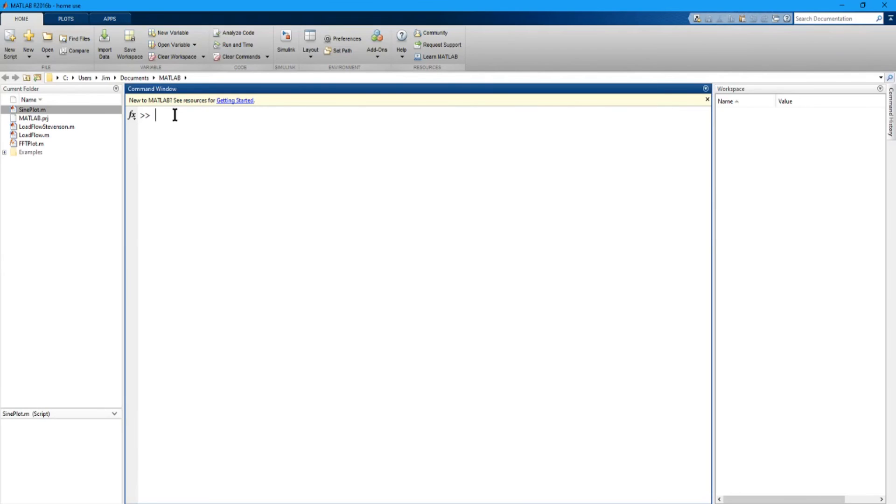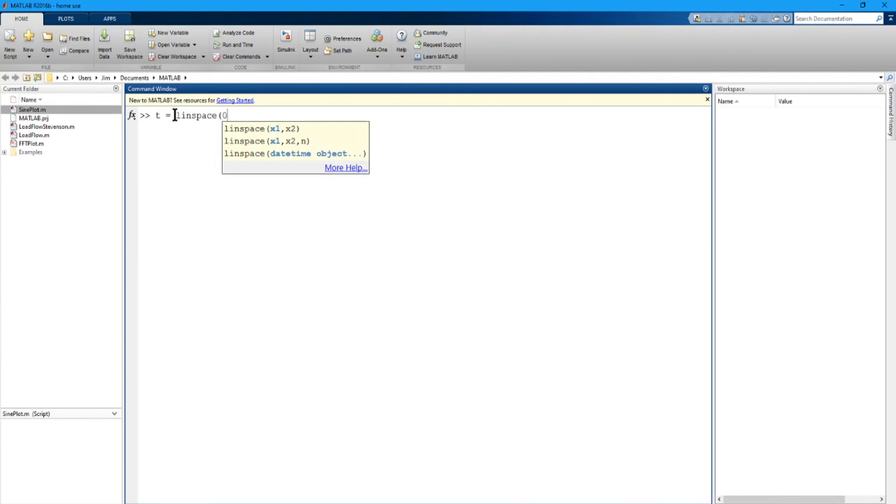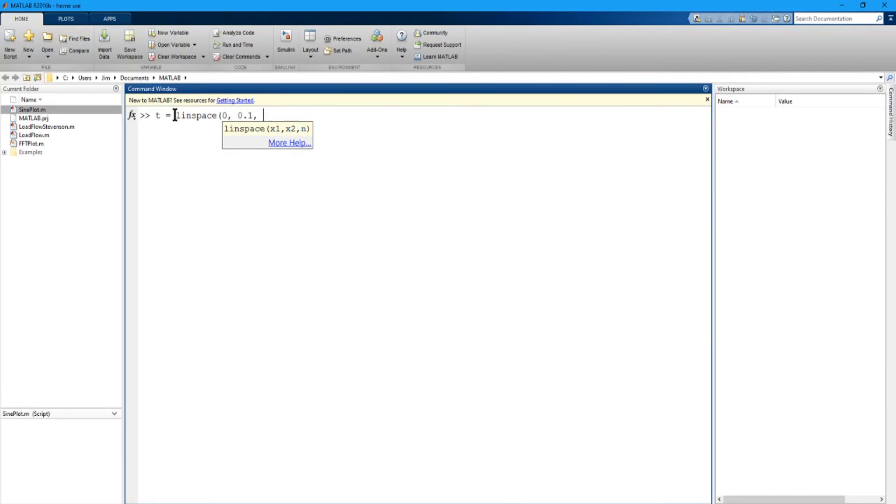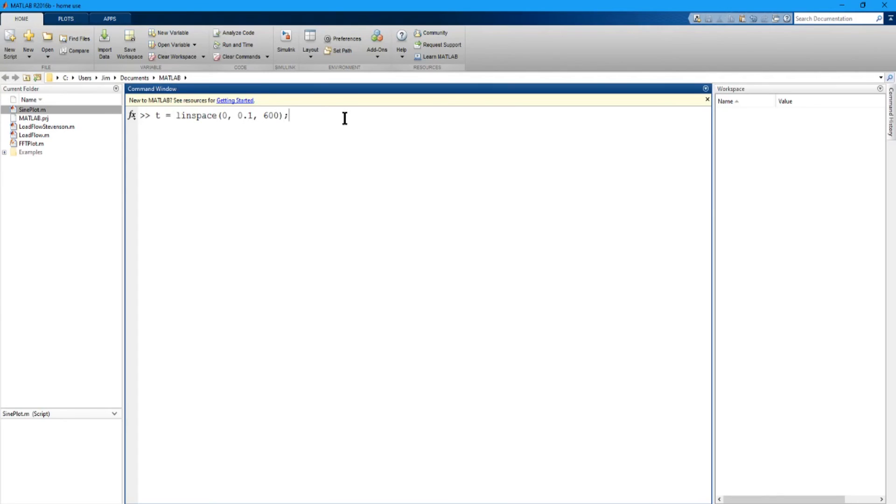So, the first thing we do is we set up the time scale. T equals LIN space. That gives you a linear range of values. We're going to go from 0, comma, 0.1, comma, 600. So that's going to give us a range of values from 0 to 0.1. And it's going to give us 600 values in that space.